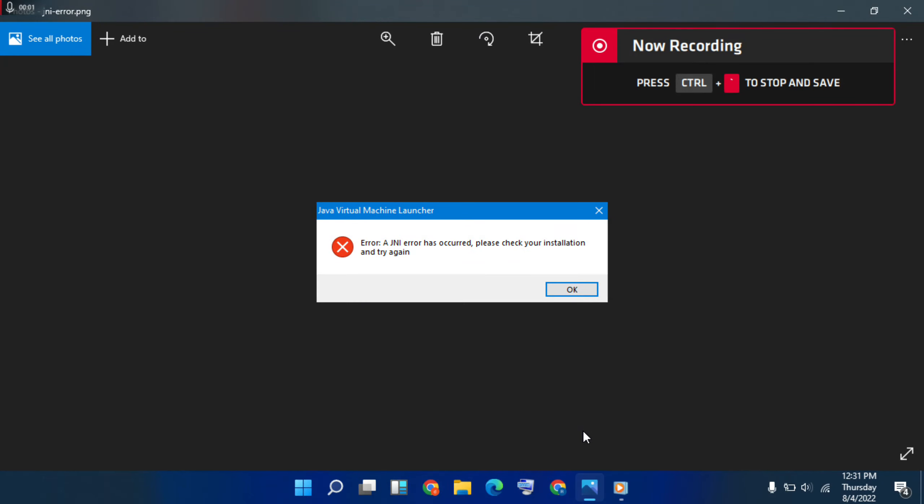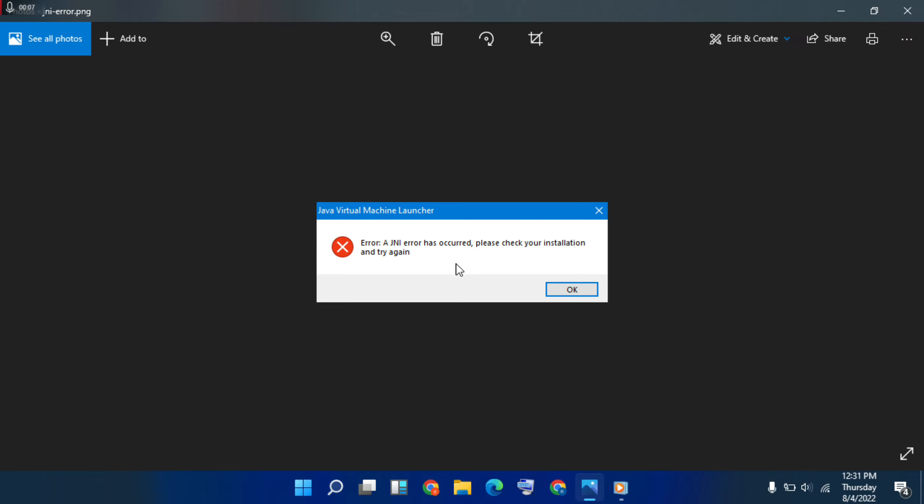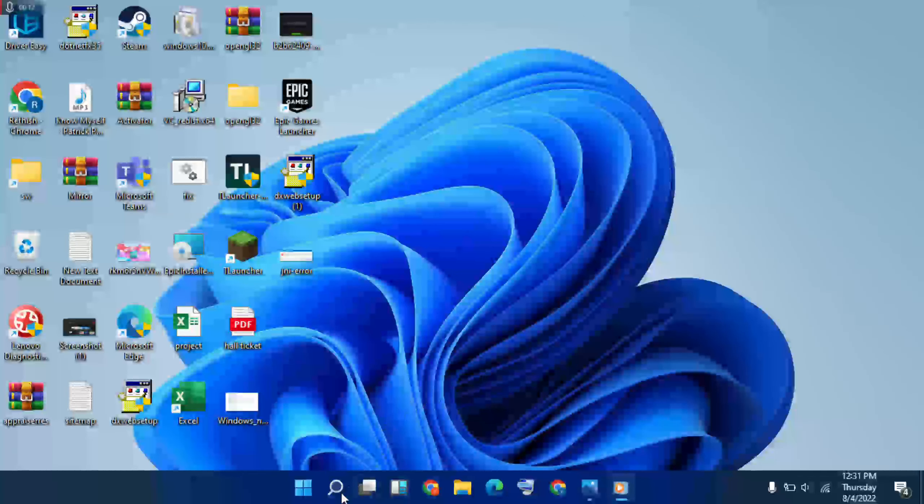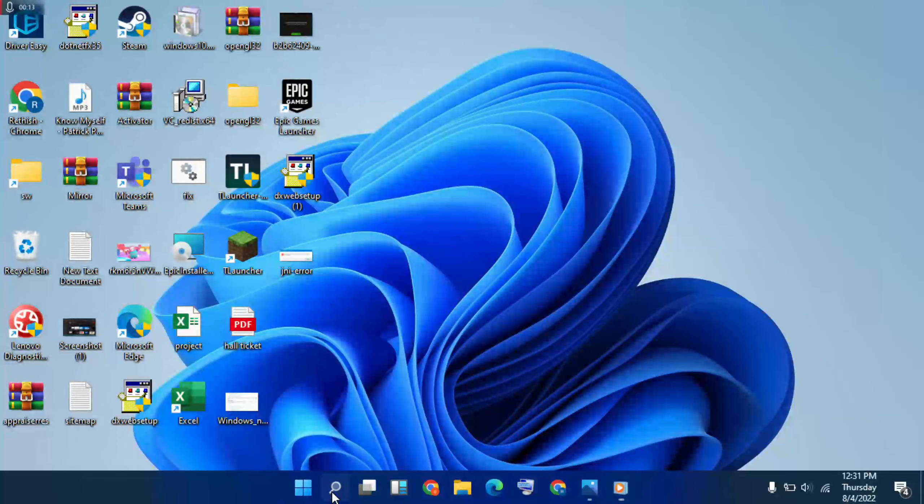Hello guys, welcome to Mr. Learning Way. How to fix error JNI error has occurred, please check your installer and try again. Okay, this method will try to fix it now. First method, go to search bar.